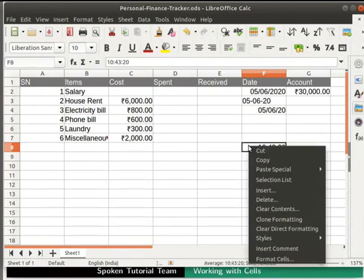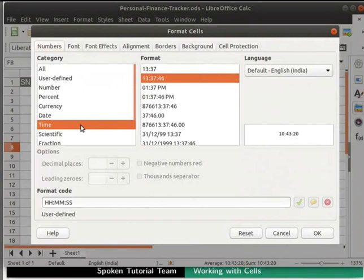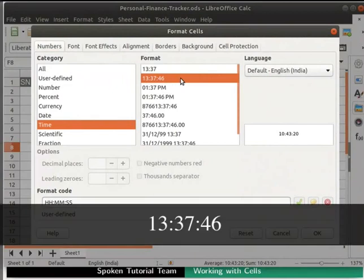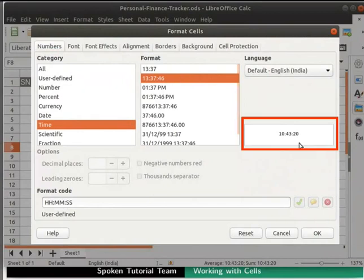To further customize the time format, right-click on the respective cell and select Format cells. Click on Numbers tab at the top. Under Category, choose Time and the desired format under Format. I will choose 13 colon 37 colon 46. Notice the display in the preview area.